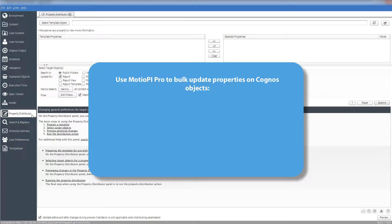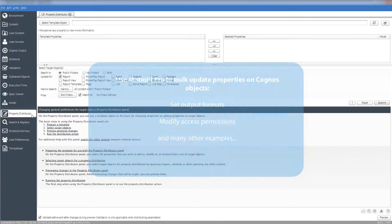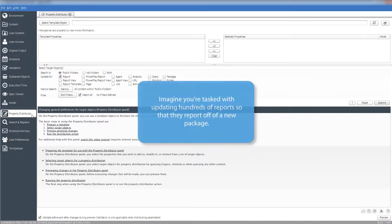There are many ways that the Property Distributor Panel and Modio PI can help you work more efficiently, such as by updating output formats or modifying access permissions on multiple folders at once. For the purposes of this video, let's focus on one example. Imagine your company creates and publishes a financial package twice a year, and every year you are in charge of merging those two packages into one, removing the old packages, and porting over all existing reports to the new data model.